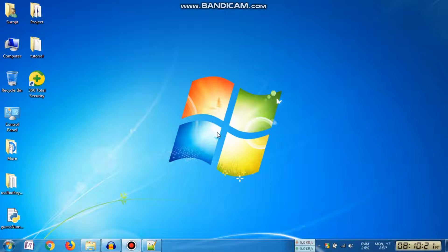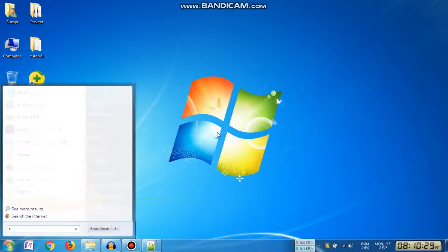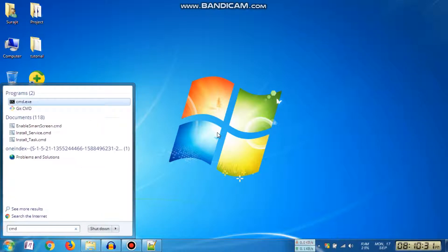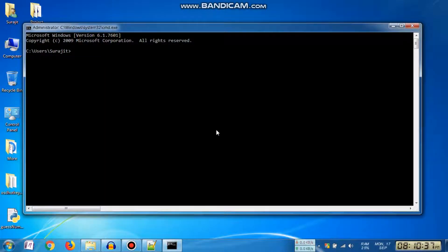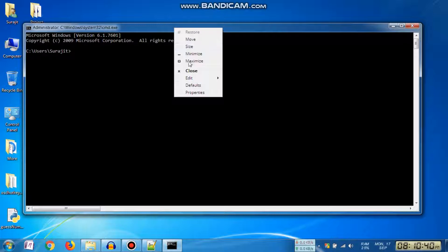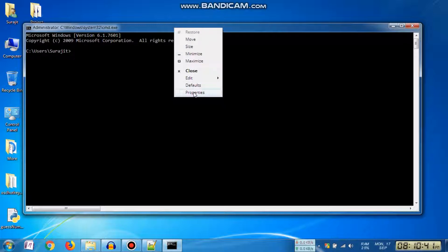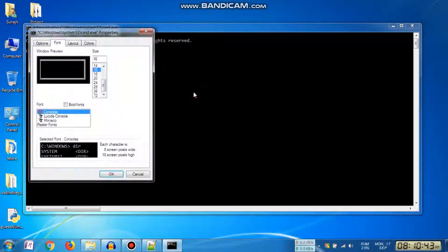Now let's see how we can change the font settings in Windows command prompt. Again, go to Windows search, type 'cmd' and press Enter. From the title bar, right-click and go to Properties.